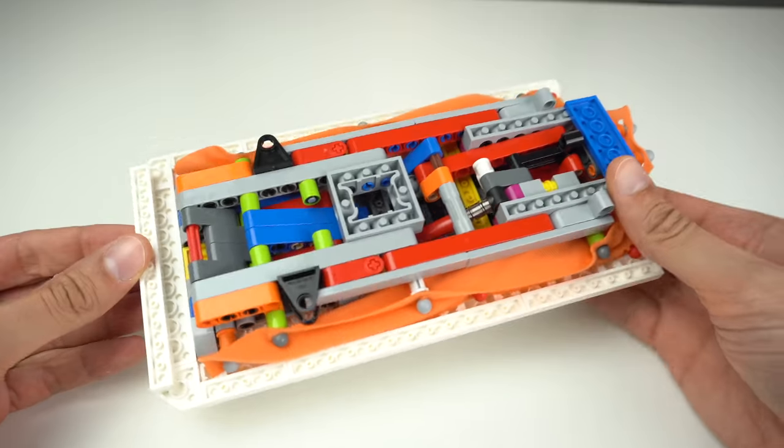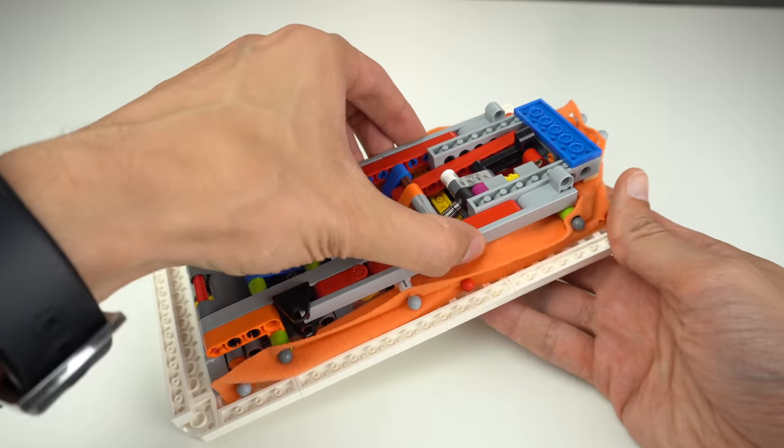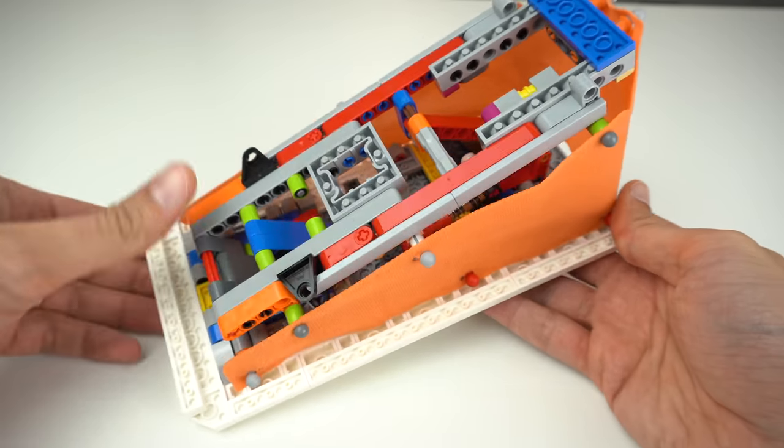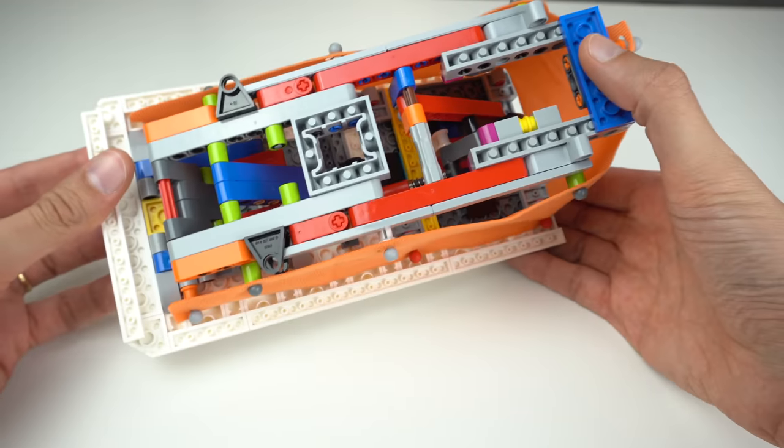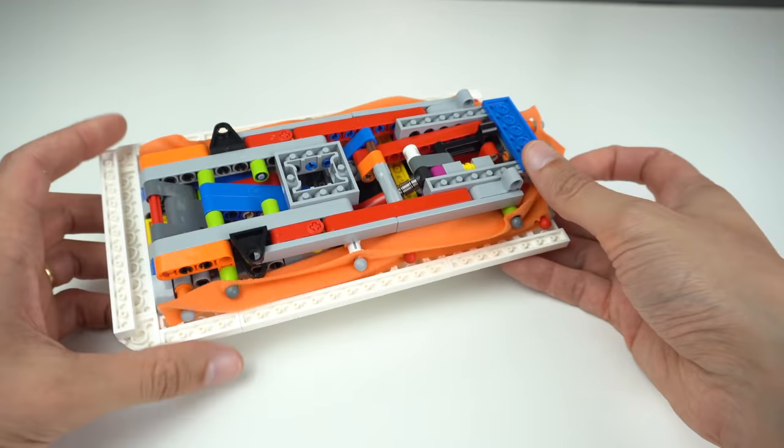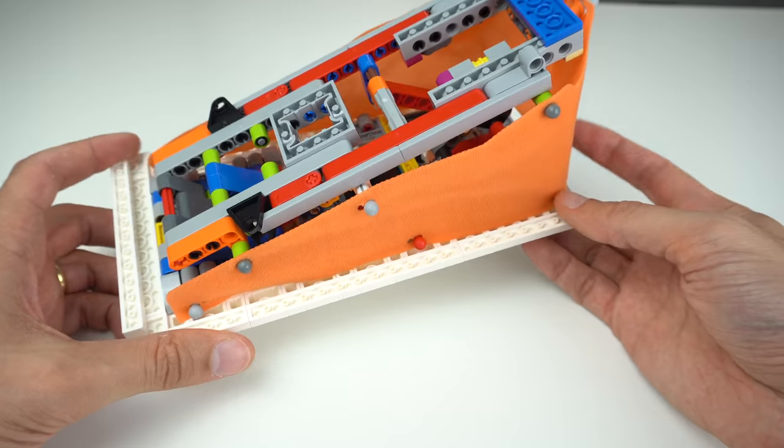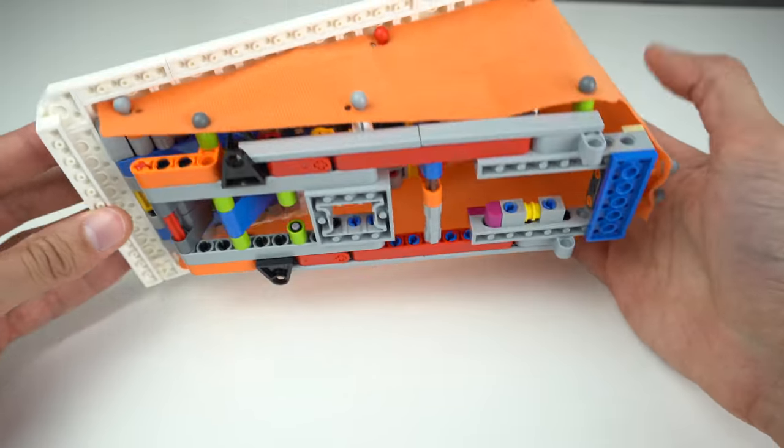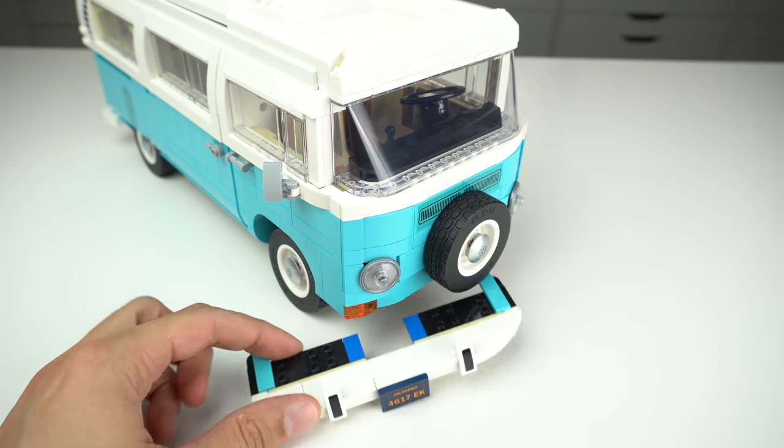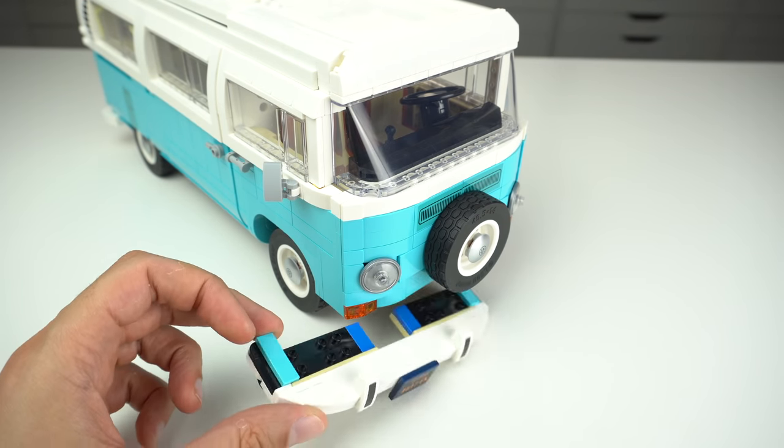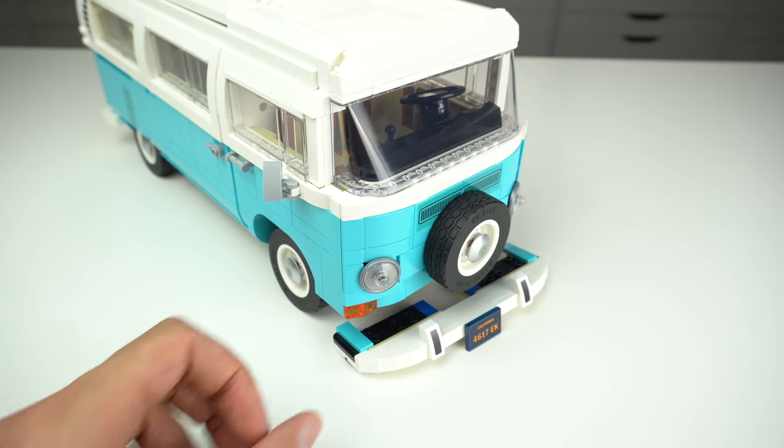Also the pop up tent mechanism feels over complicated for what it achieves in the end. And, having handled the model a few times in the last few days, the front bumper rail feels rather fragile as it falls down somewhat easily.